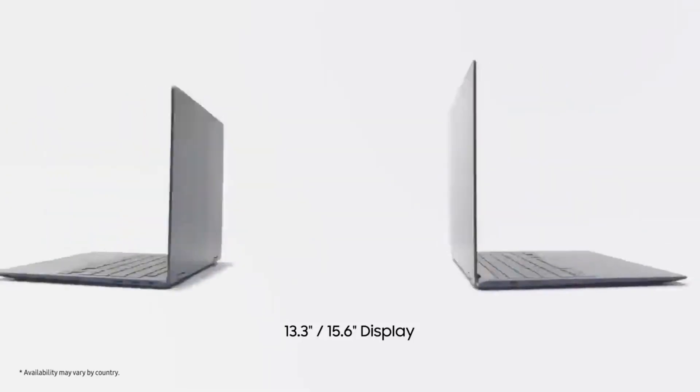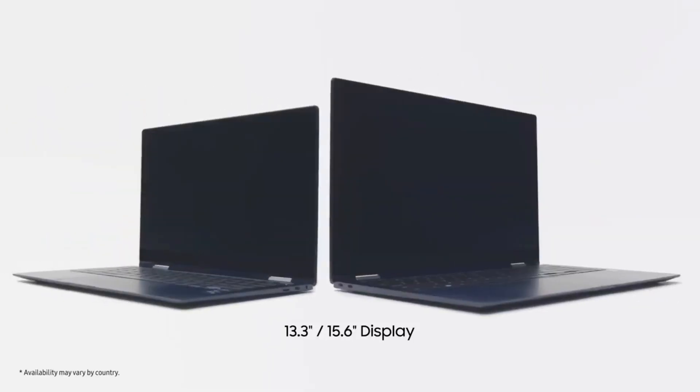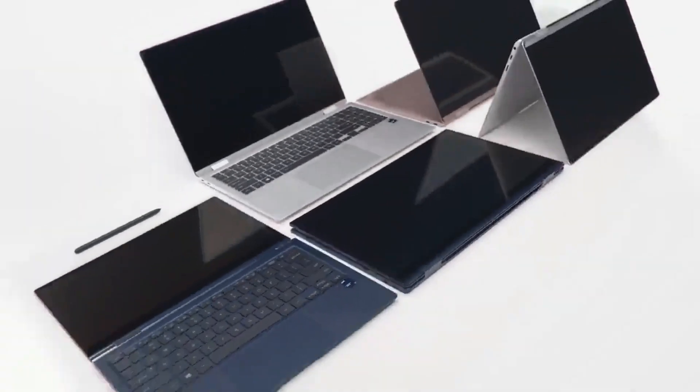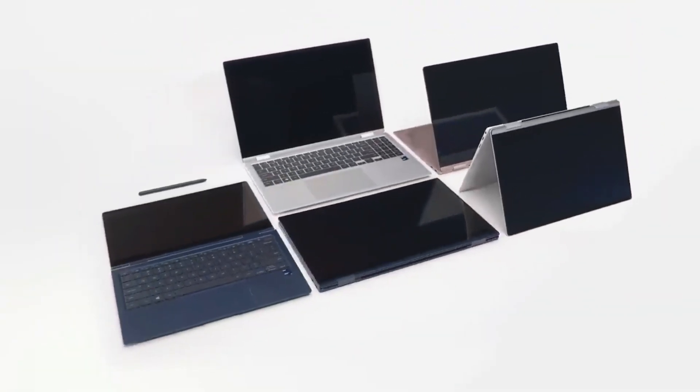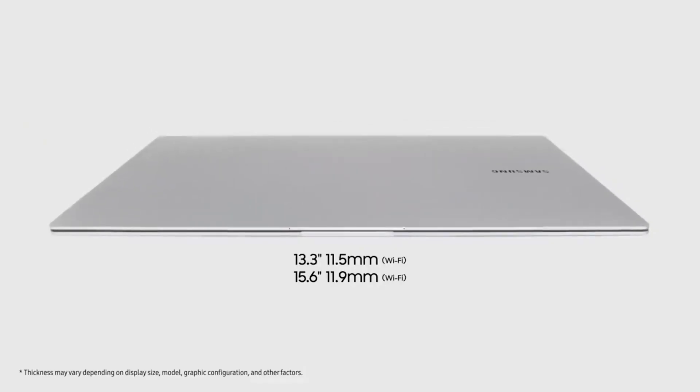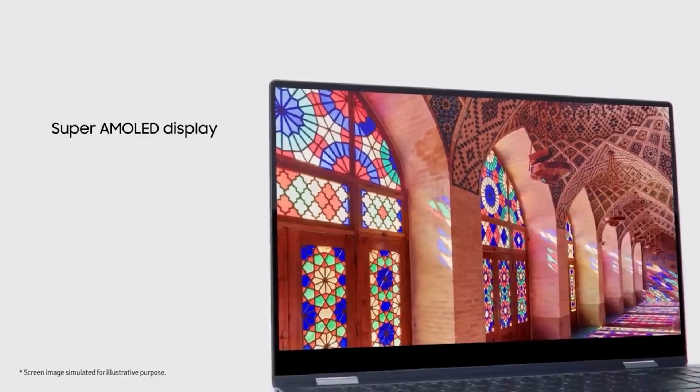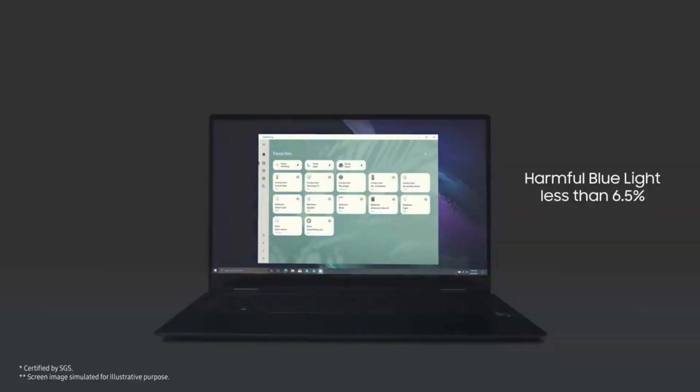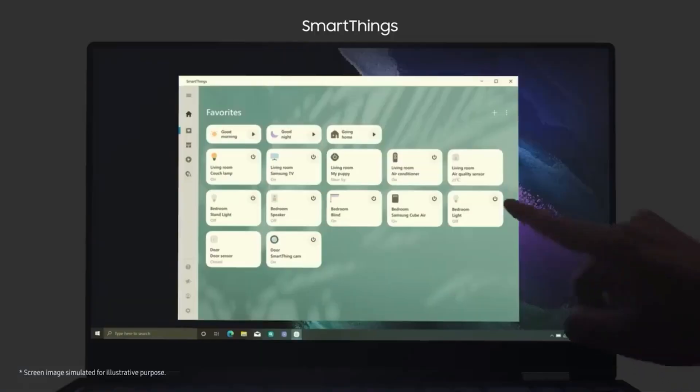The Galaxy Book 3 360, Galaxy Book 3 Pro and Galaxy Book 3 Pro 360 will be available in 14-inch and 16-inch versions. They all have WQXGA Plus Super AMOLED screens, a backlit keyboard, and a large trackpad.